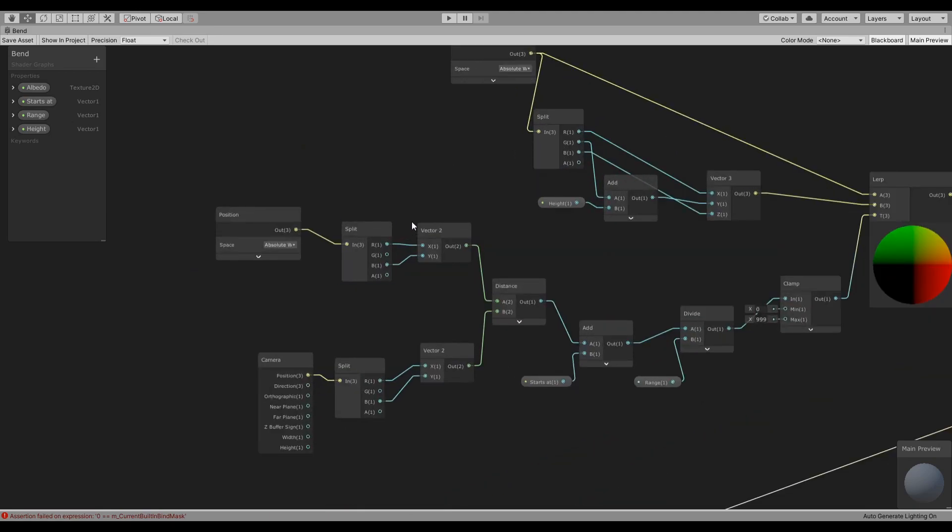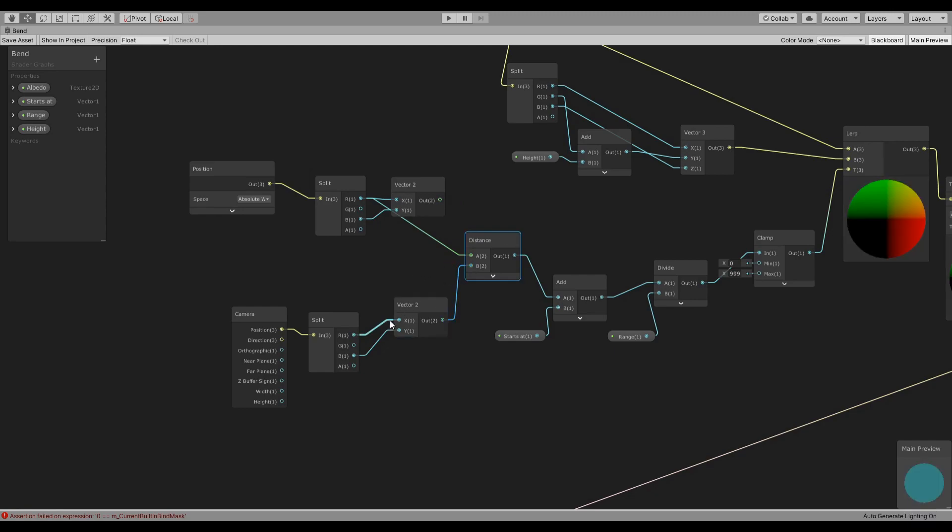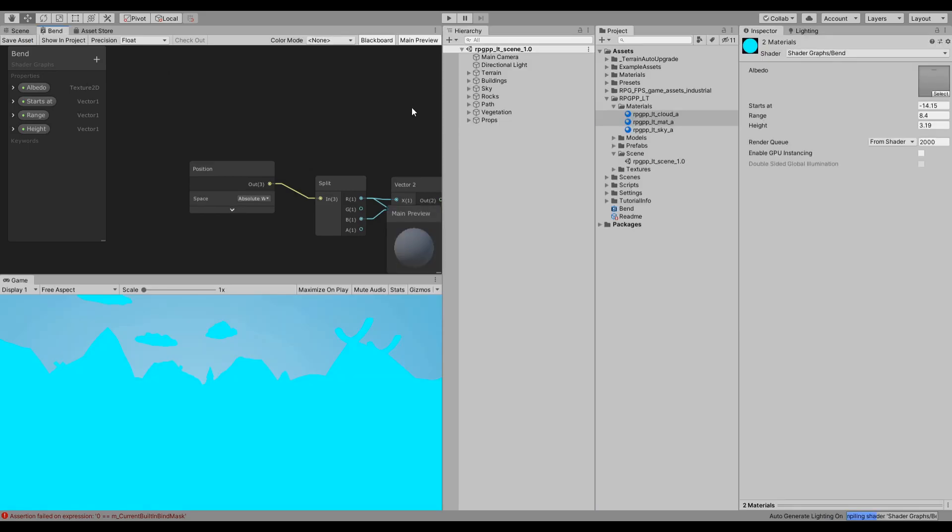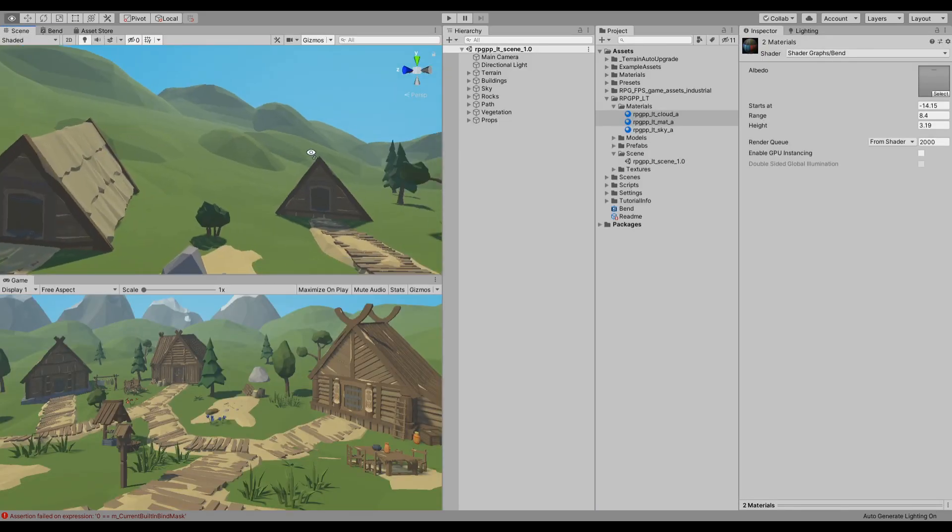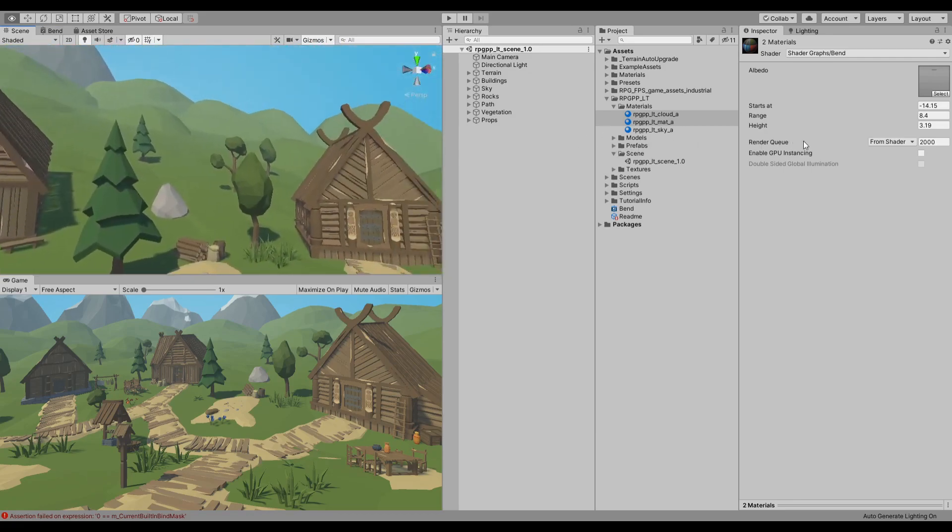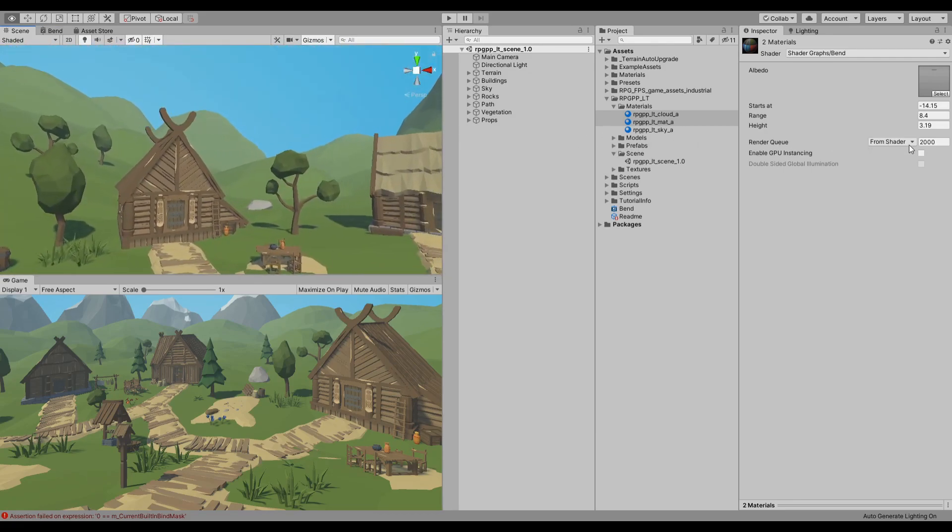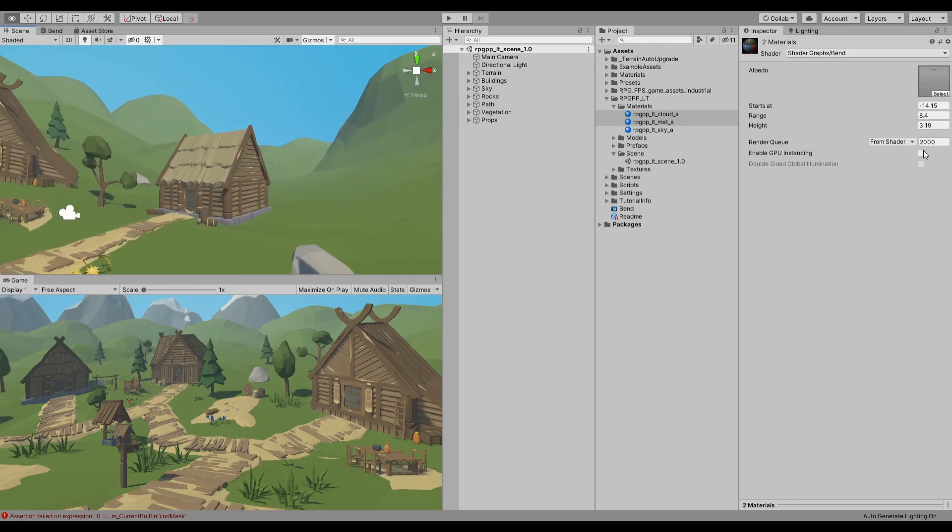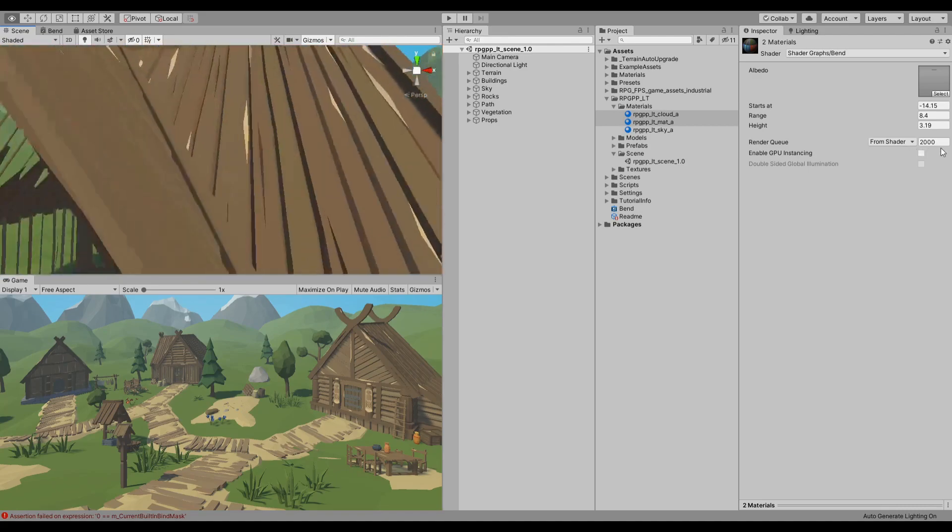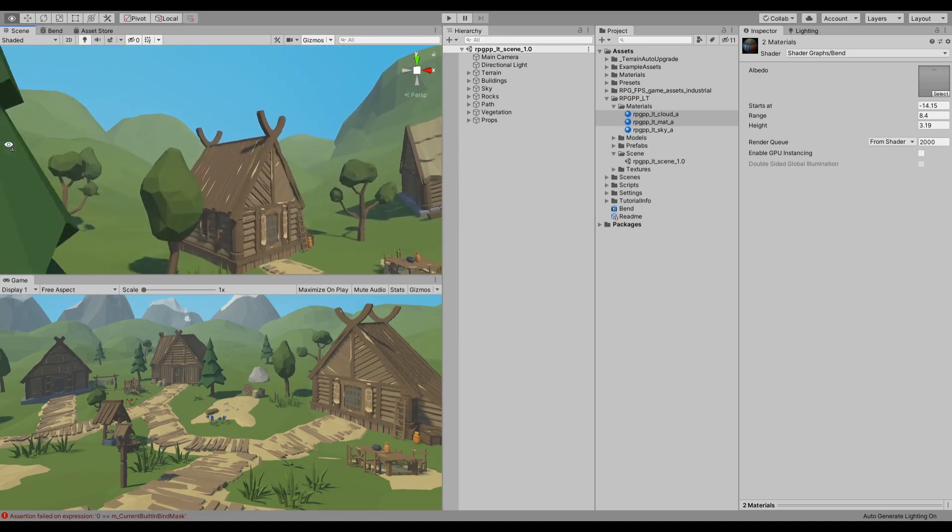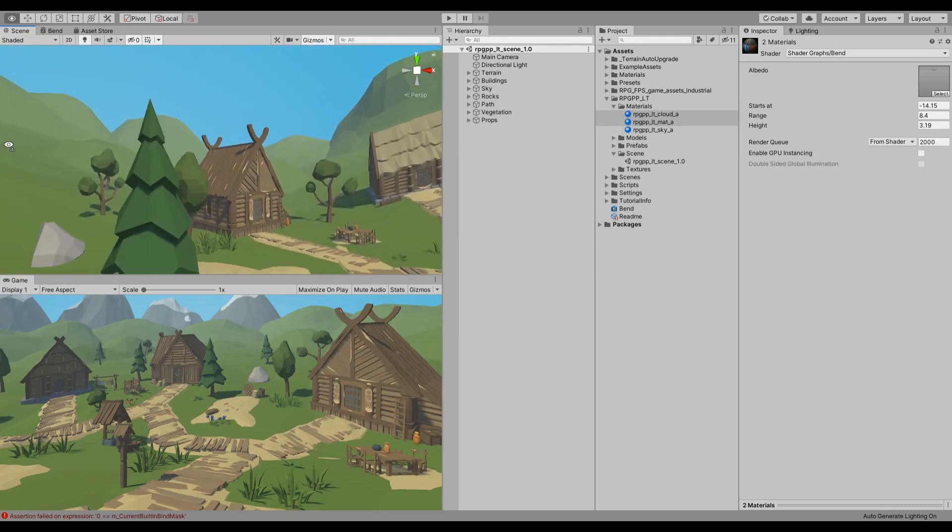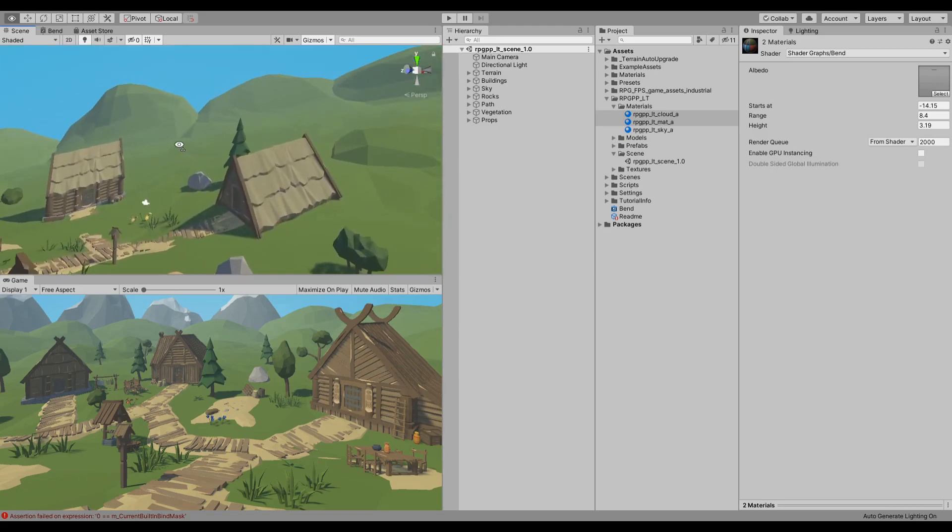But here you have it. You can obviously do it on one axis only and that's I believe if we just use the distance for let's say the X only. So you will see this effect on the X axis only.